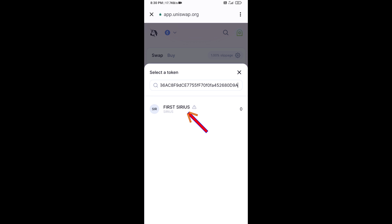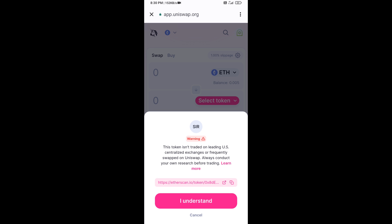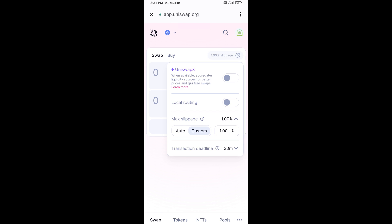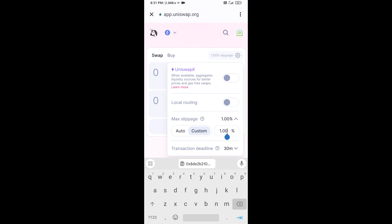Then click on the token and click on 'I Understand'. After that, you will set the slippage for effective purchasing. Click on the settings icon.